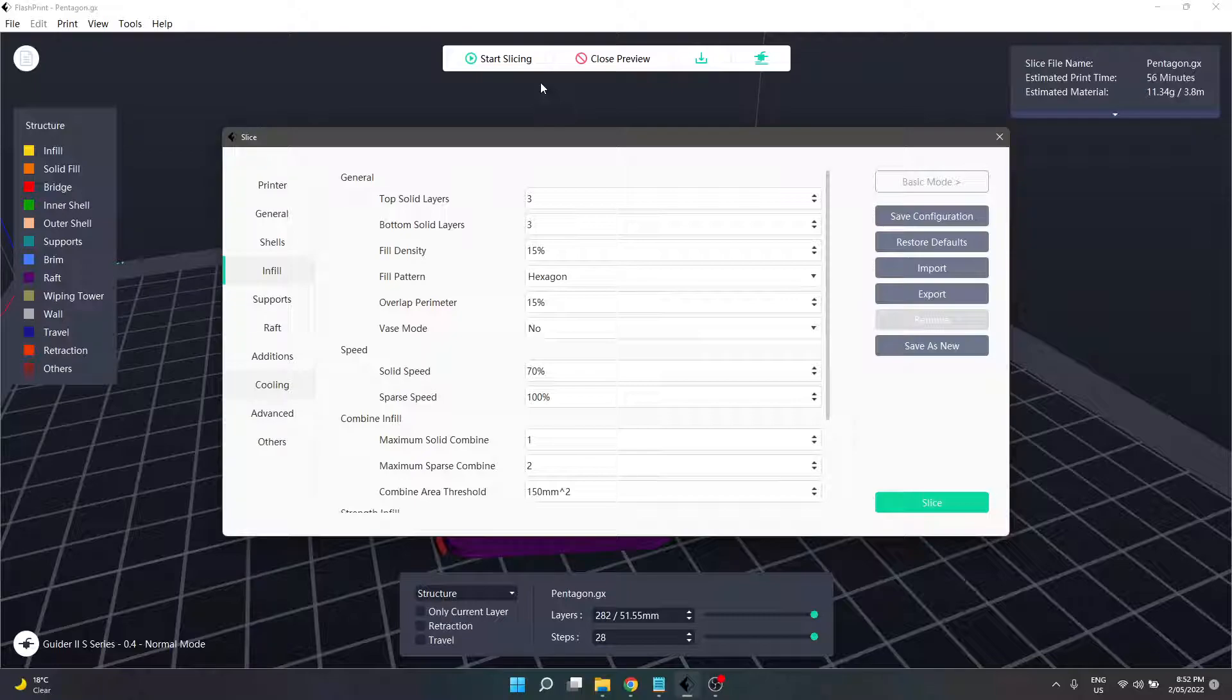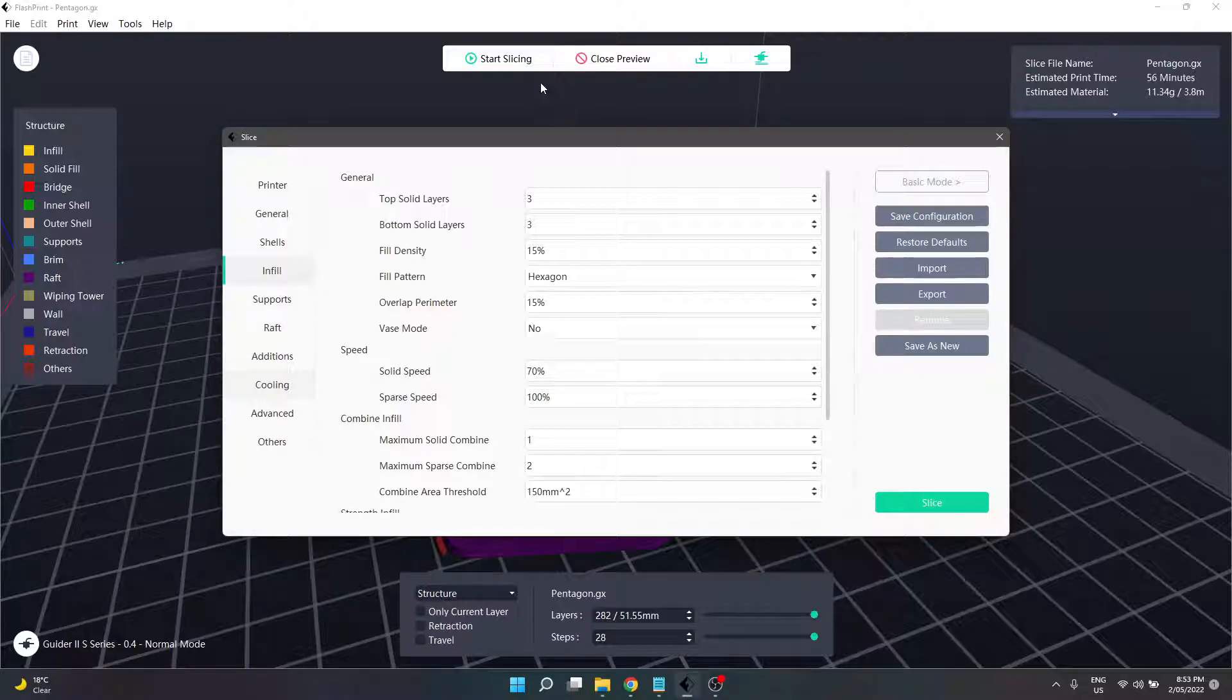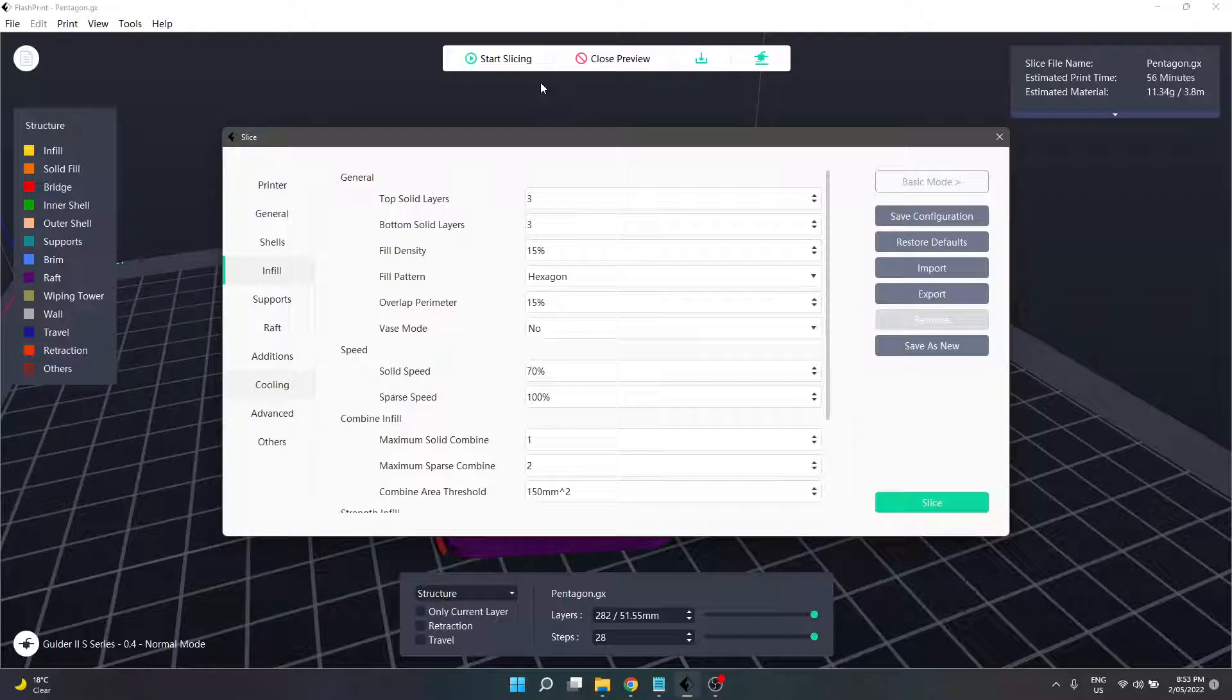The other thing worth noting, especially with bottom solid layers, is that's the floor of our model. Having a few more layers down there can be beneficial as we go further up, and some profiles see this decrease or increase to reflect that.